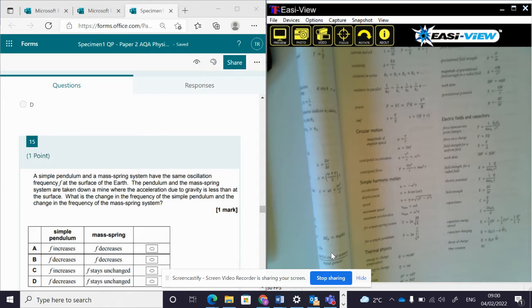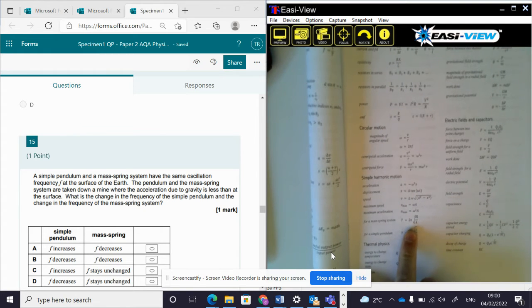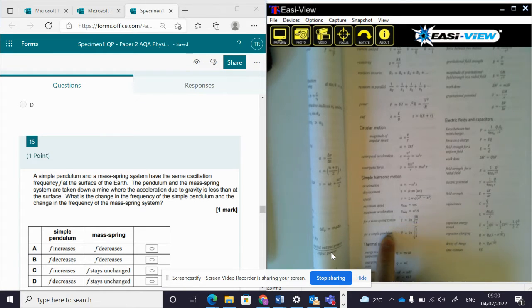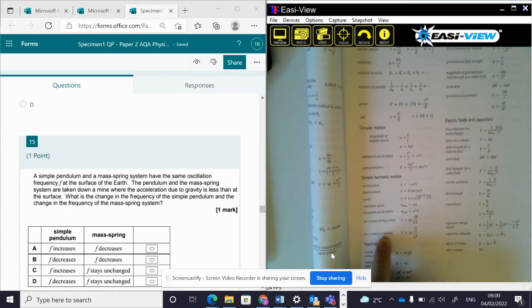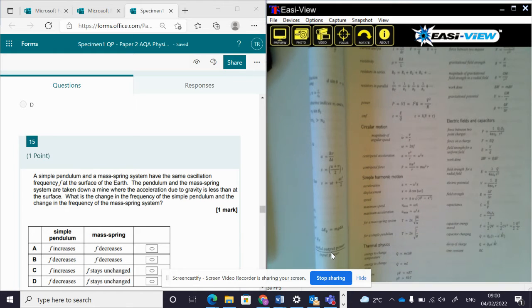This question is about simple harmonic motion and the comparisons between a pendulum and a mass-spring system. Looking in the formula and data booklet, the time period for a mass-spring system is given by 2π√(m/k), and the time period for a simple pendulum is given by 2π√(l/g).